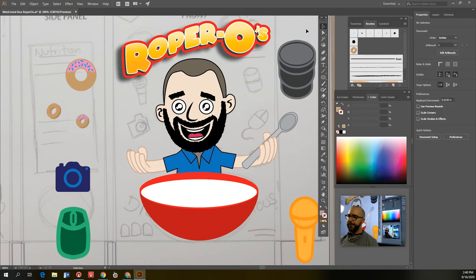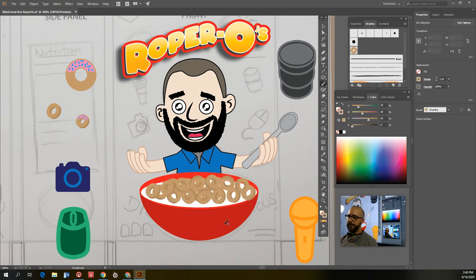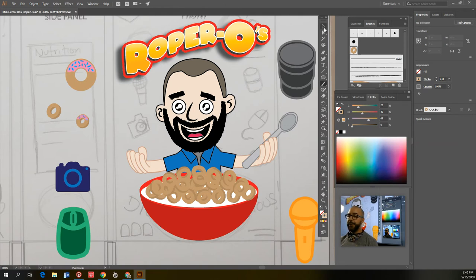So what can I do with that? If I grab the Paintbrush tool and have that crunchy brush selected, anywhere that I paint it's going to fill in with cereal. I can quickly make myself a big mound of crunchy cereal bits — pretty cool. You can do this with anything: I could have done this with my little character's head, or the spoons, or anything you can draw.